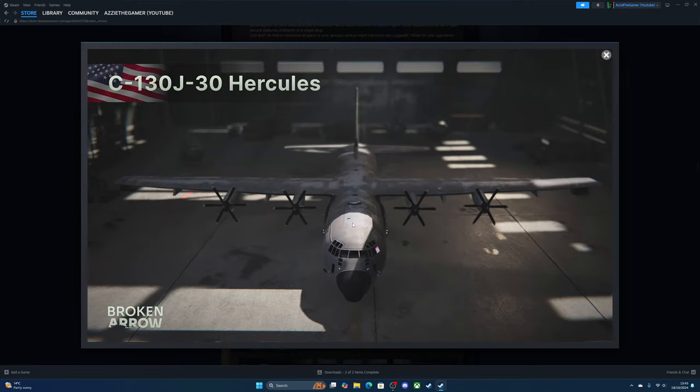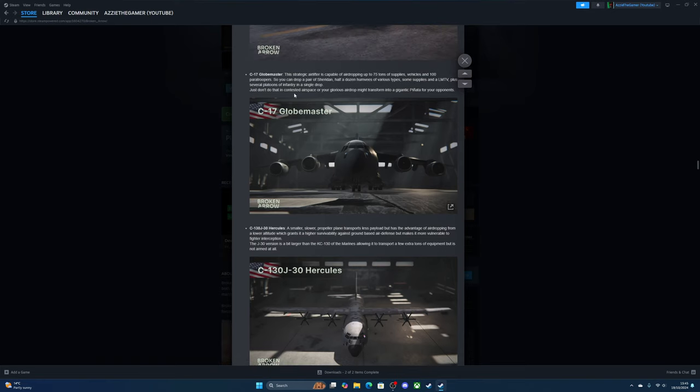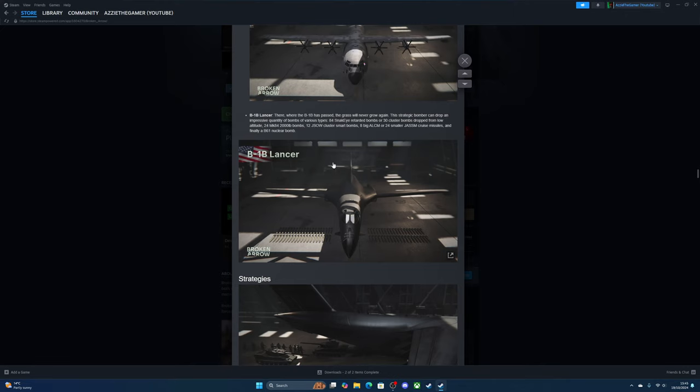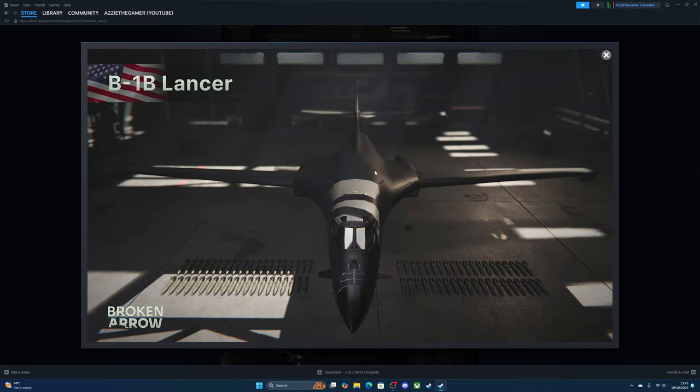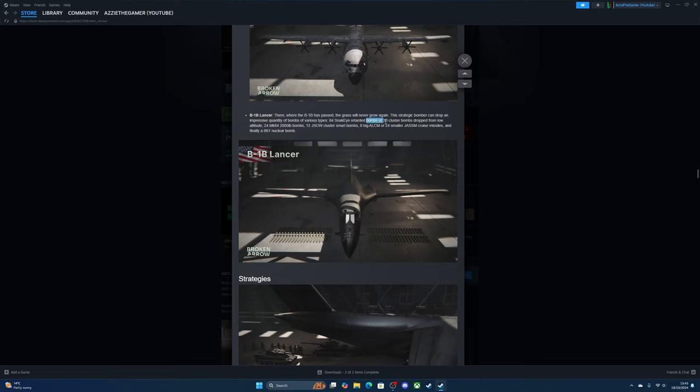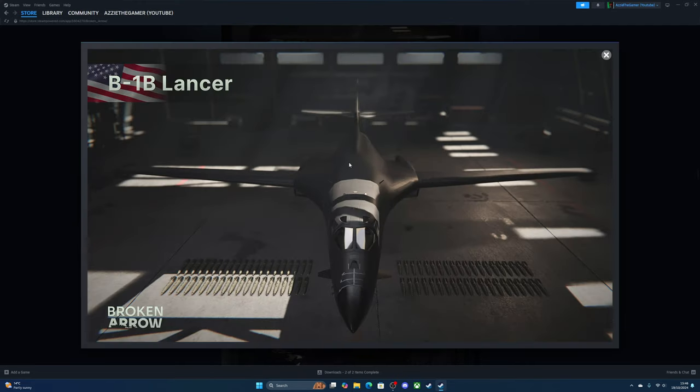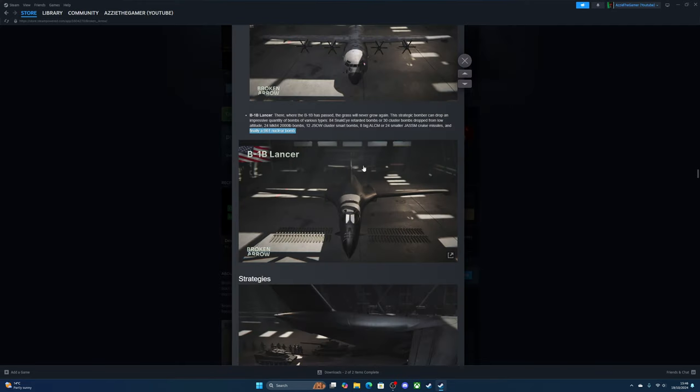The big bomber—the B-1B. Where this passes, the grass will never grow again. This heavy bomber can drop an oppressive quantity of bombs of various types: 84 SNAKE-EYE bombs, thirty cluster bombs dropping from low altitude, twenty-four 2,000-pound bombs, two missiles, twelve cluster bombs, and loads and loads of other bombs. And finally, a B61 nuclear bomb—it can drop the nuclear bomb.